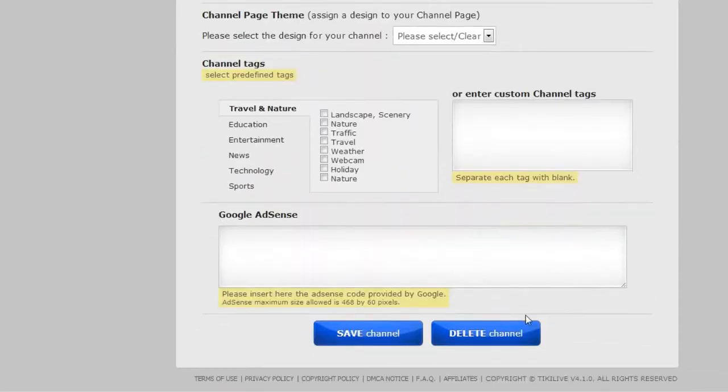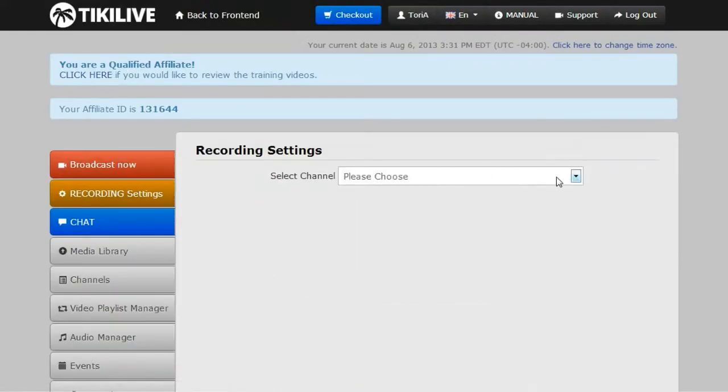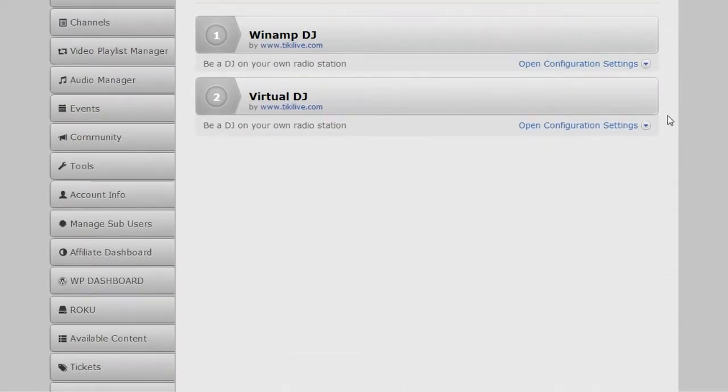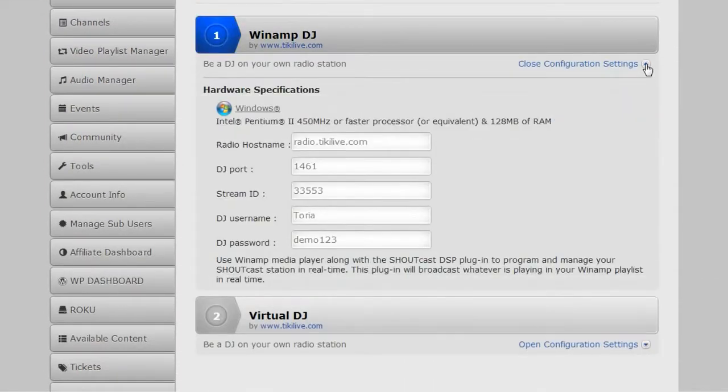Save your settings and click the red Broadcast Now button, selecting your radio channel from the drop-down menu. Open the configuration settings for Winamp DJ and these are what you're going to be putting into the program.